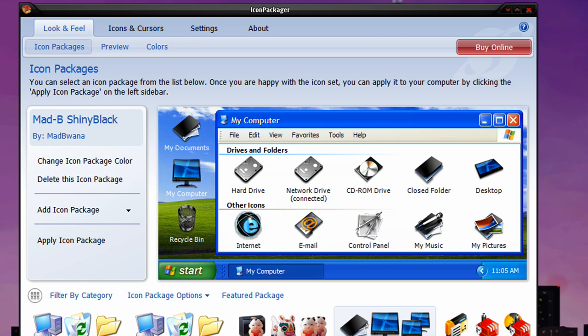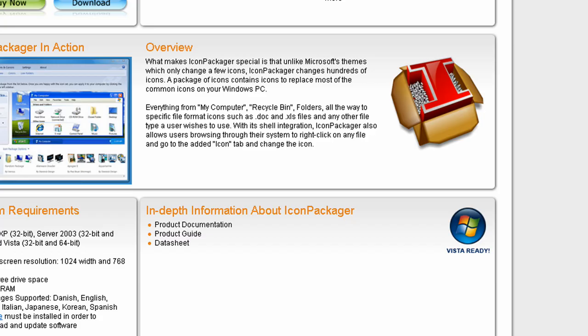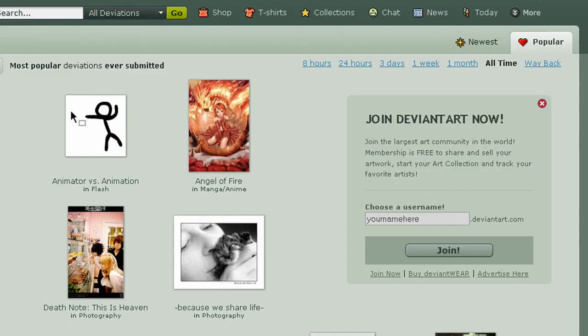Then you click your Icon Package and you just hit Apply Icon Package. Now, I got my icons at, if you go to deviantART, I go to deviantART, and I'll leave the link to this in the description as well.